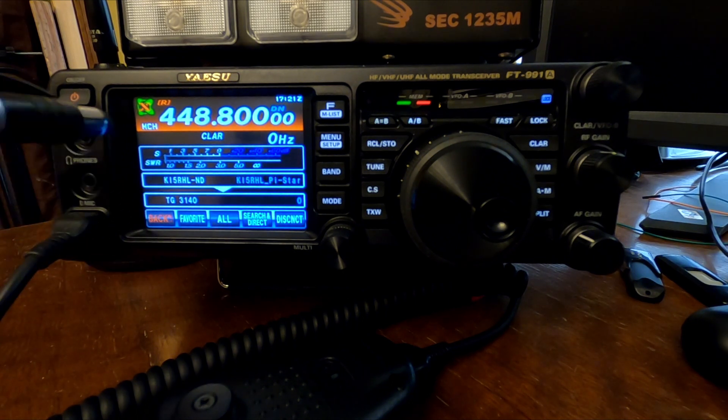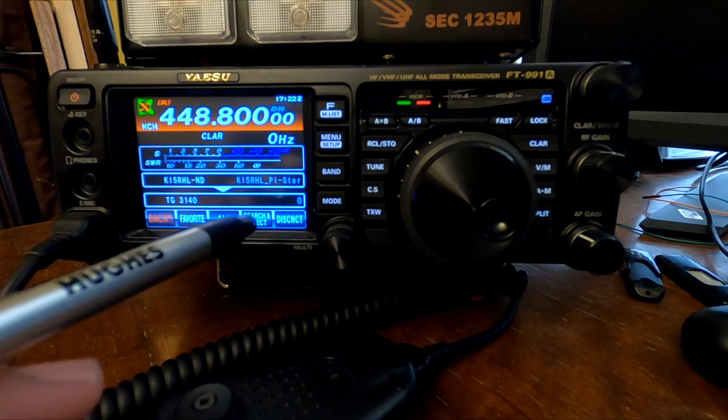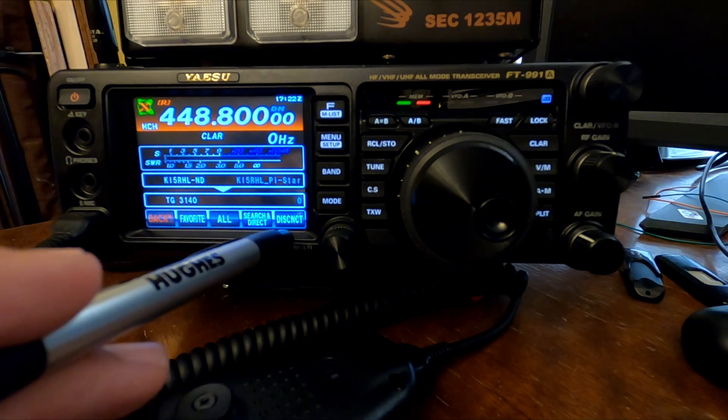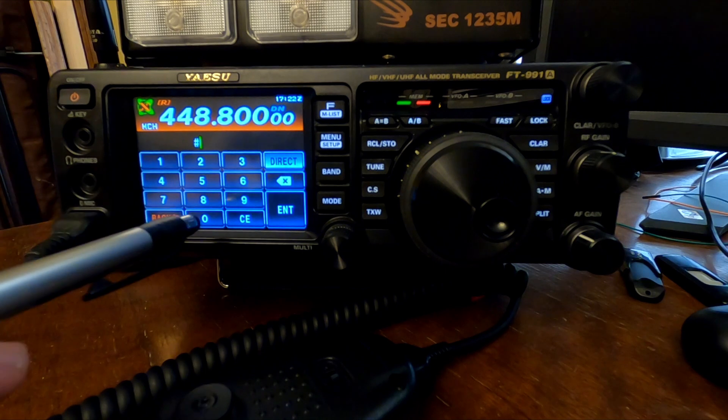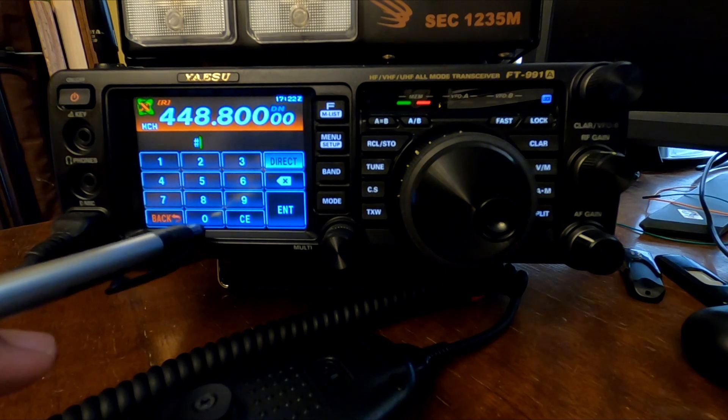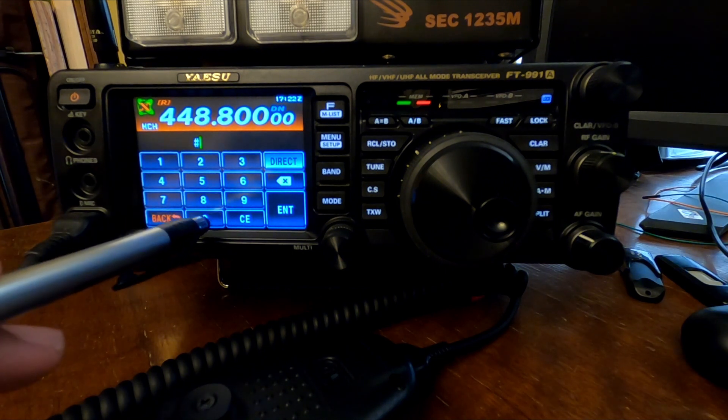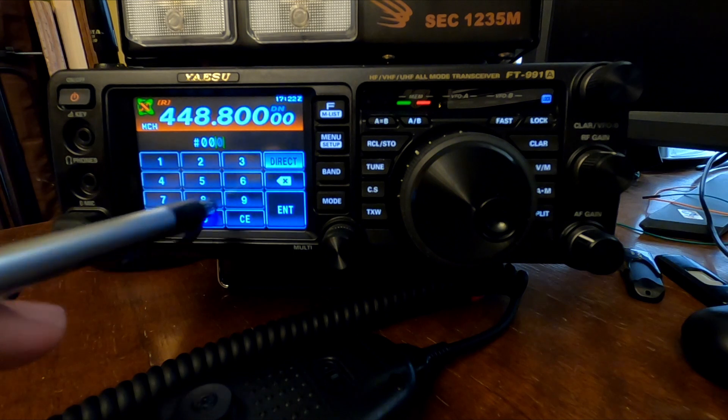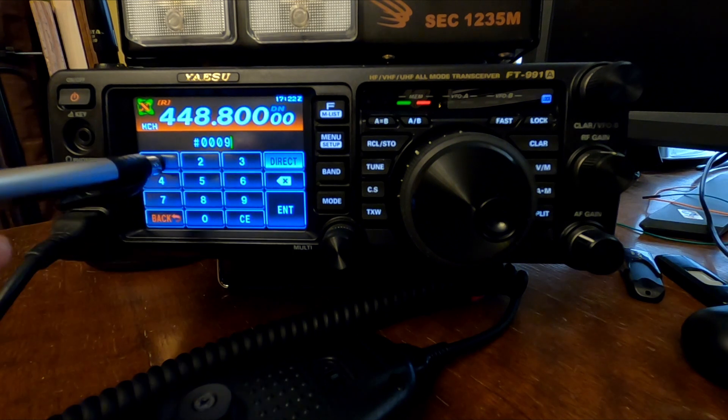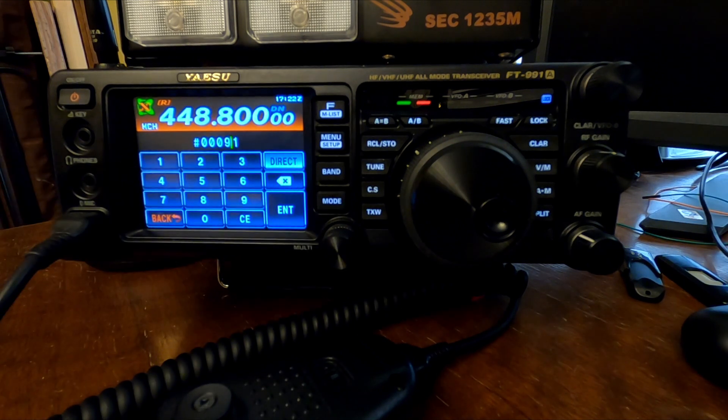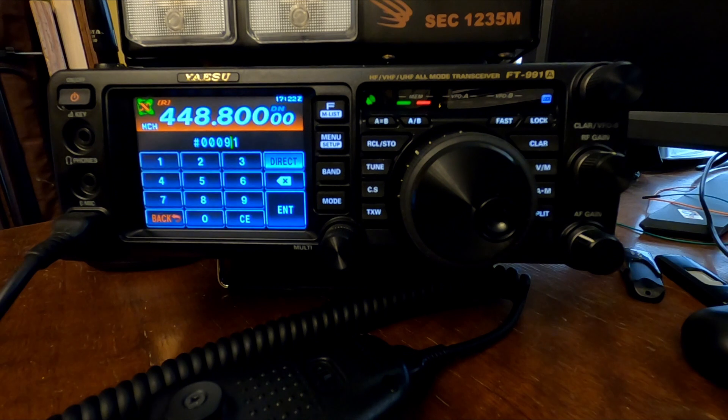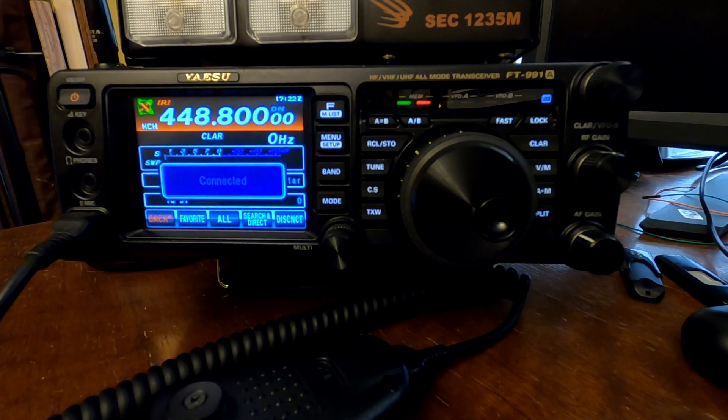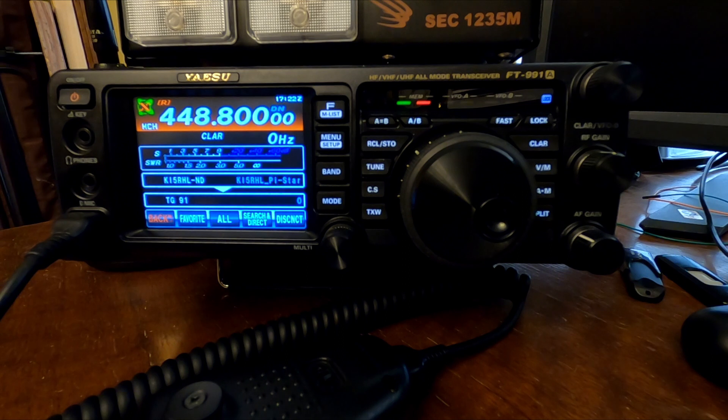So to connect to another DMR talk group, do not disconnect. Just hit Search and Direct again. We'll go to talk group 91. It's a pretty active place, I think. So we'll do 00091, Enter. Not linked. Got your not linked. And now we're connected to talk group 91.